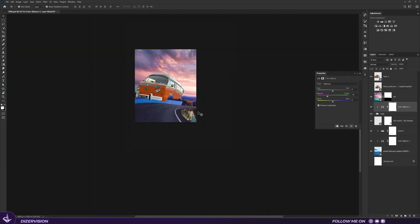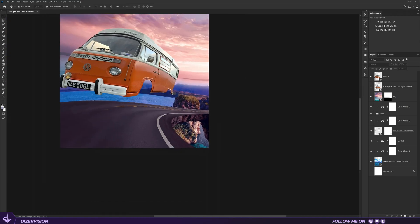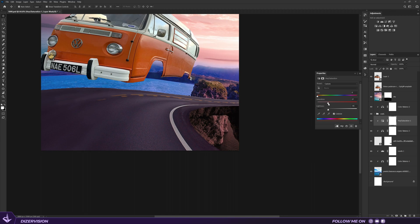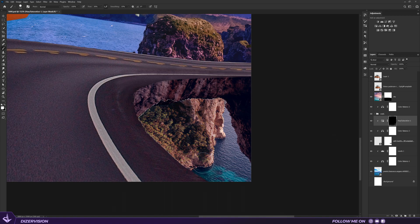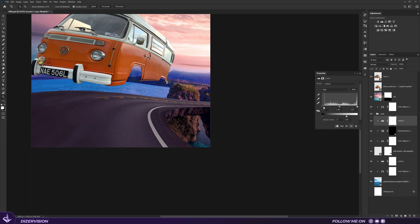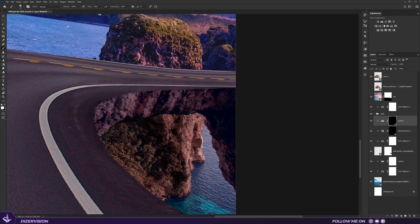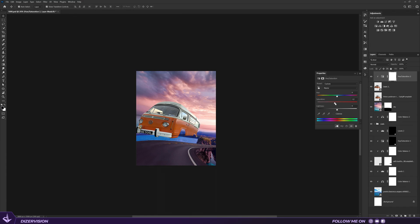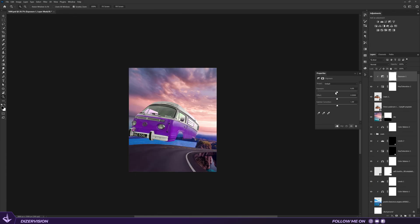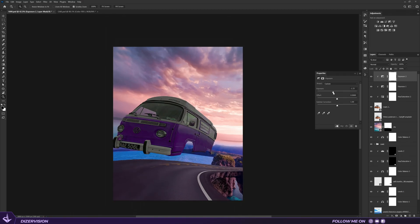At this point I start to color match our elements in the scene according to the colors and source light of our sky, then move on to the van to change its color to something that fits with the scene. I think this purple color is the best choice in this case.